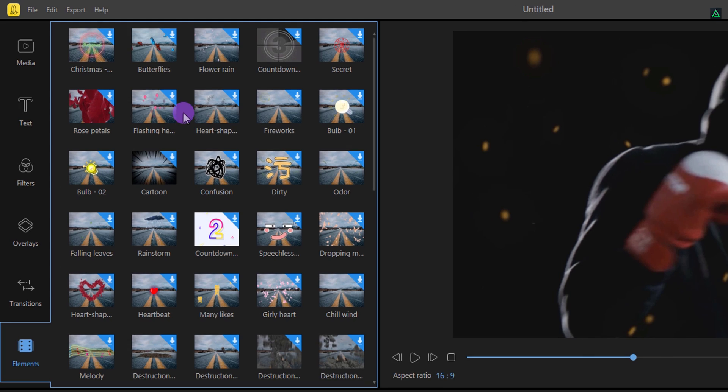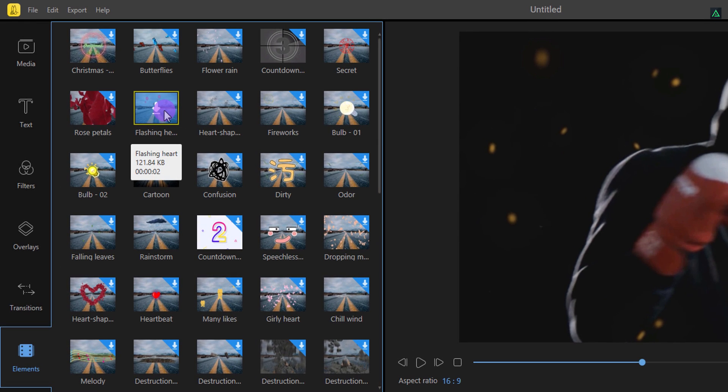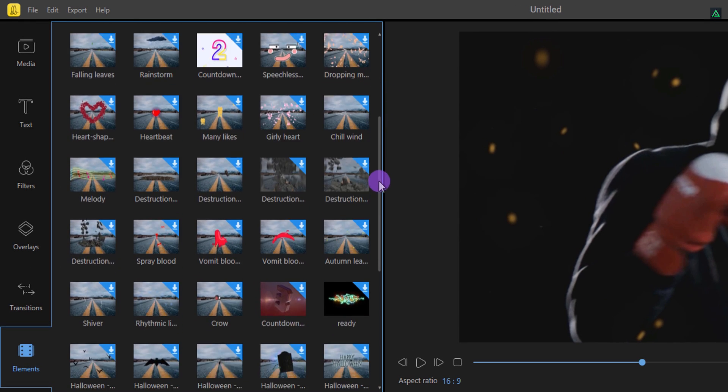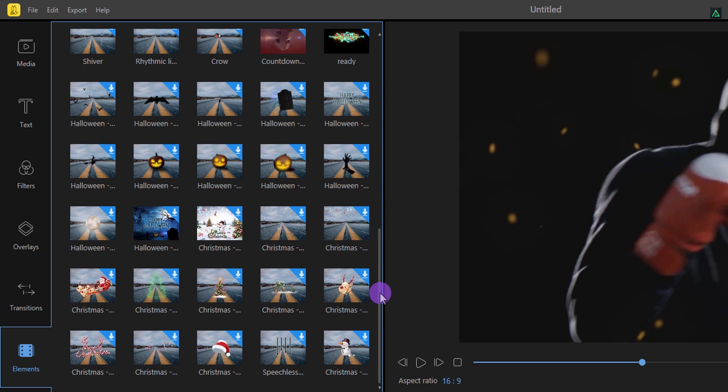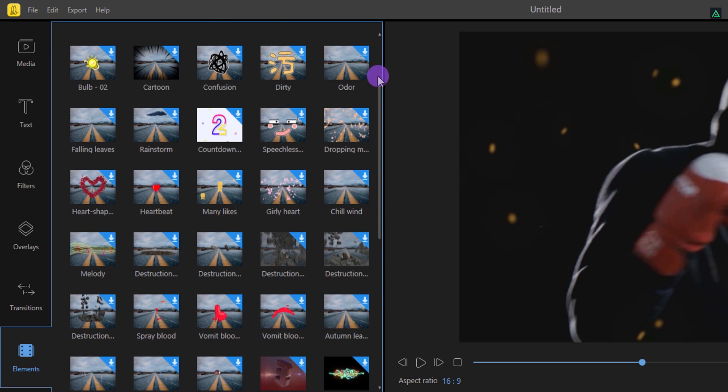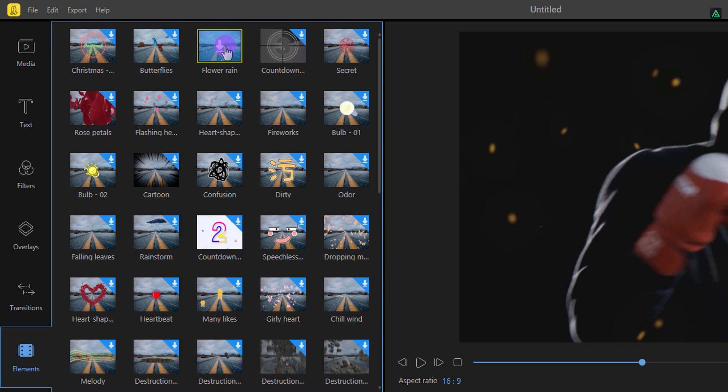You also have this elements option. In this section you have this bunch of pre-made elements which you can add on your video. You need to download it. You can do it by connecting to the internet, just download it and place it onto the timeline.